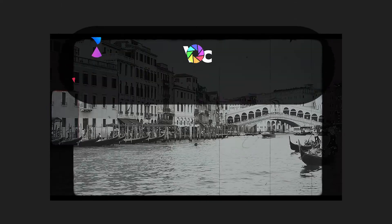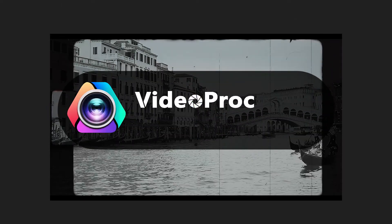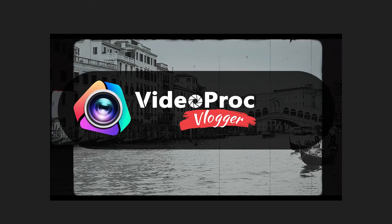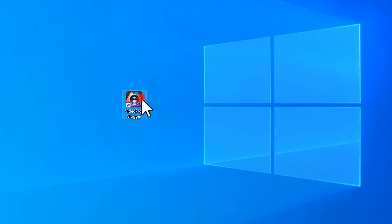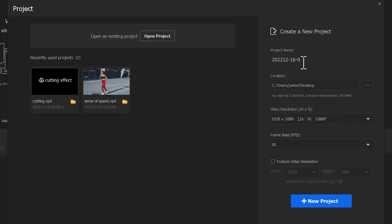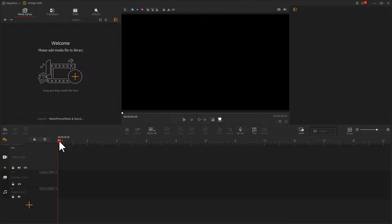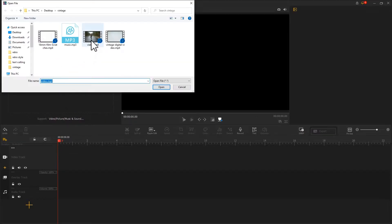Let's get started. First, free download the video editor from the link in the comment section. Open it up, create a new project, and add the prepared video to the video track.